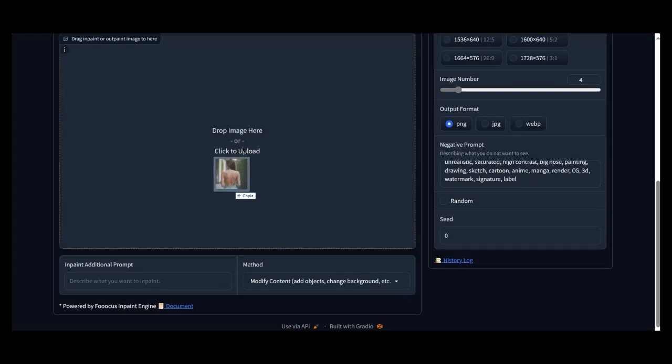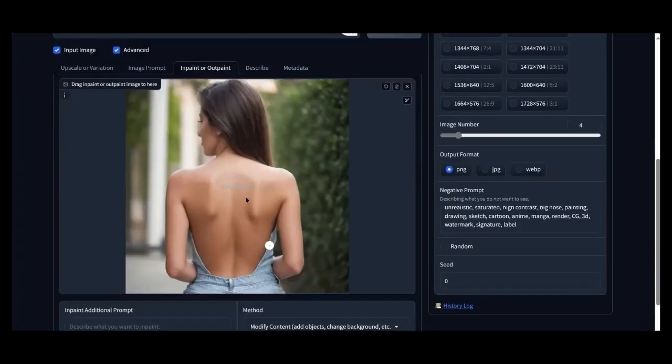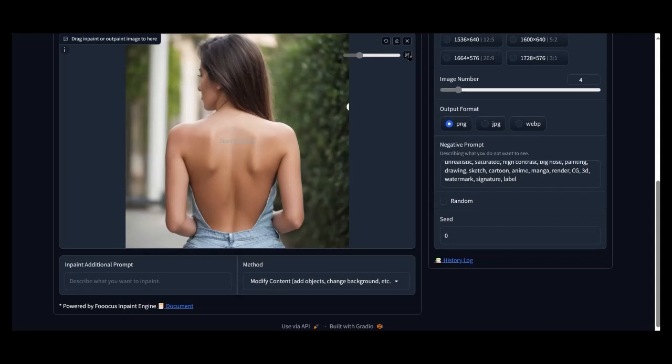Now let's upload our photo where we will add the tattoo. We select the part of the body where we want the tattoo to be created.